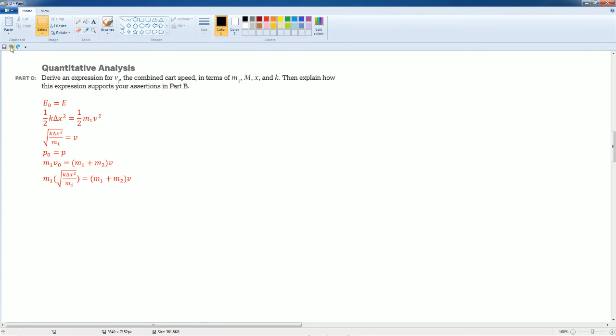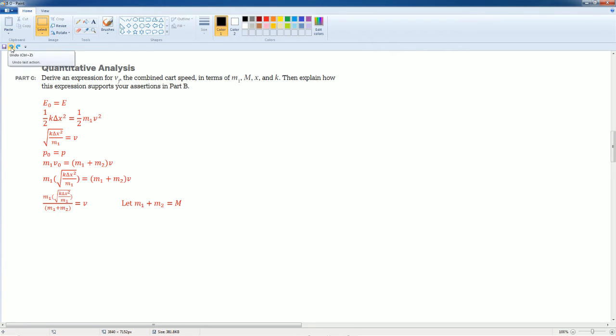That's the velocity. I divide M1 plus M2 to the other side to let to solve for the velocity afterwards. I also let M1 plus M2 equals to big M. That's the total mass. The reason why I do that, you're going to see.